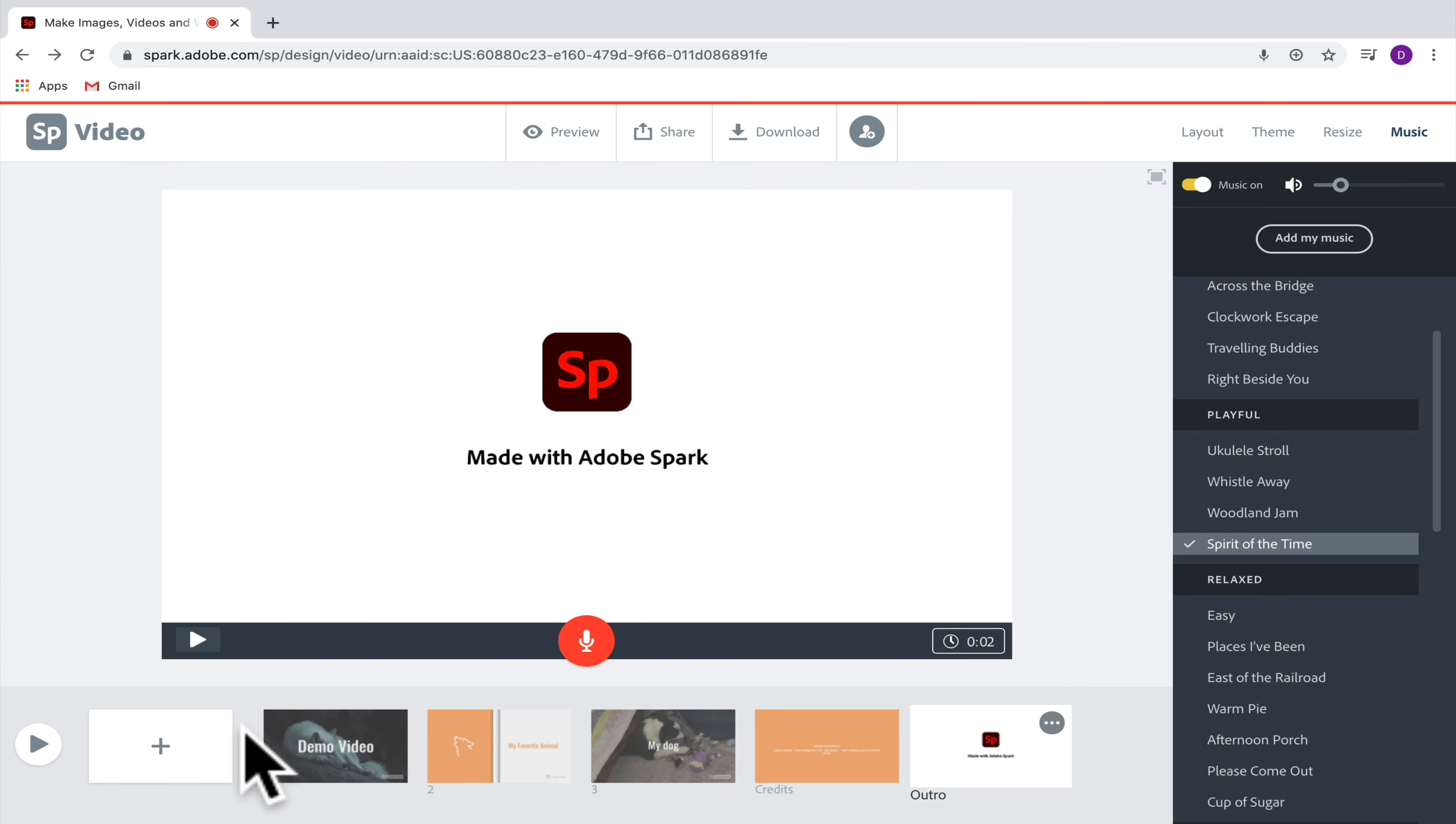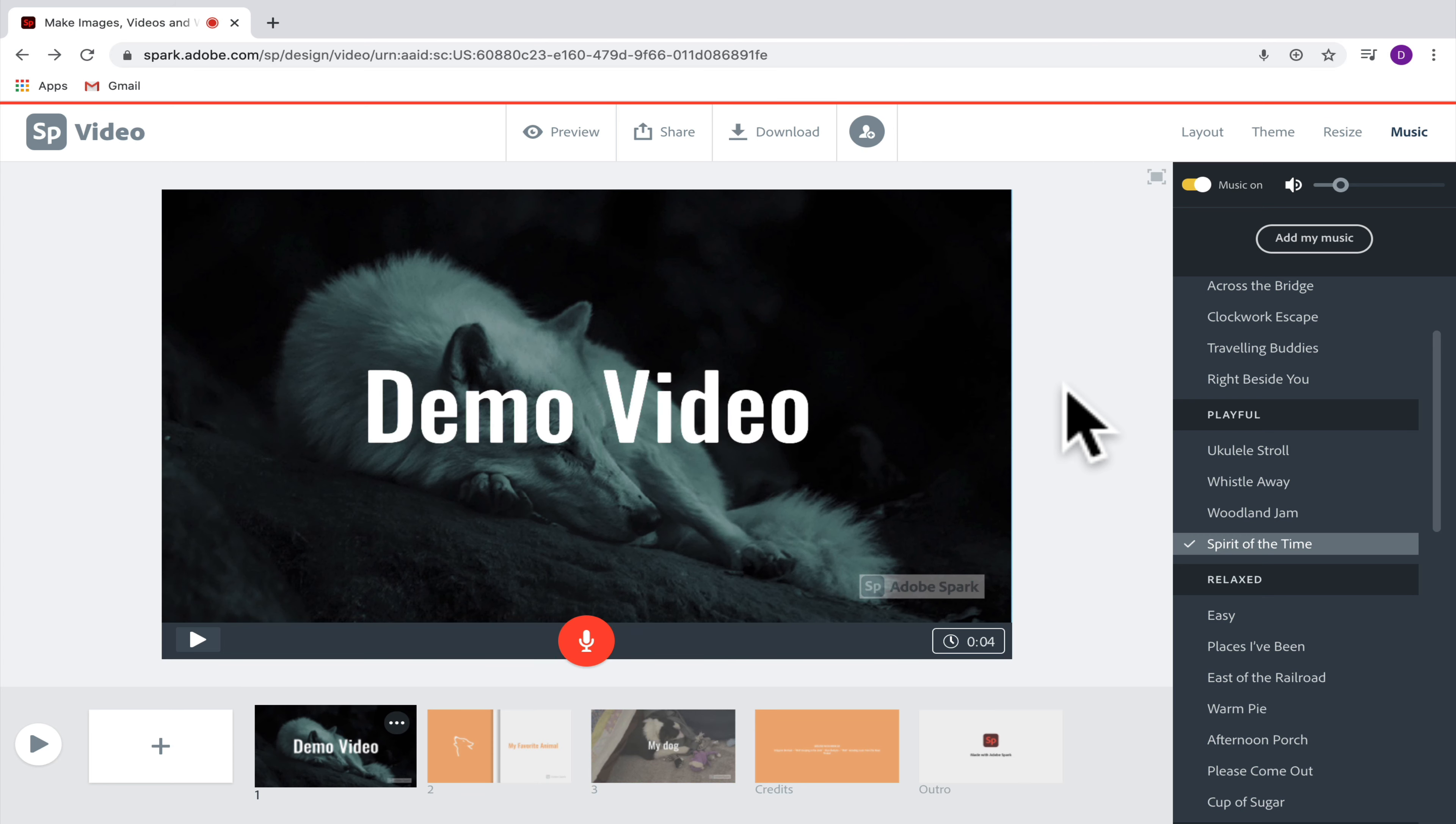So looks pretty cool and didn't take me a lot of effort to make.